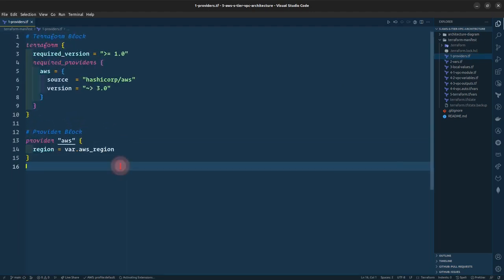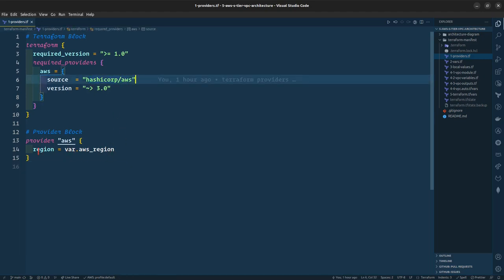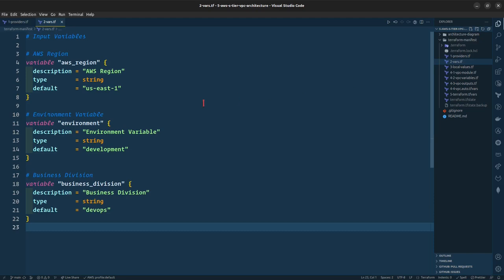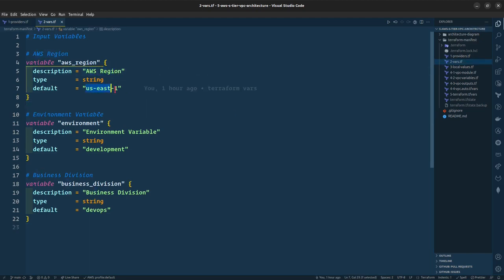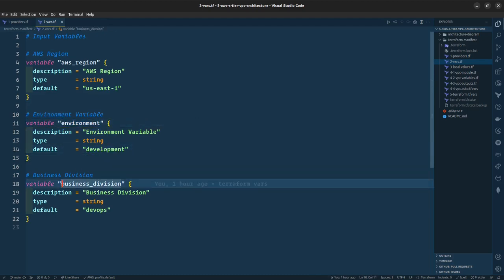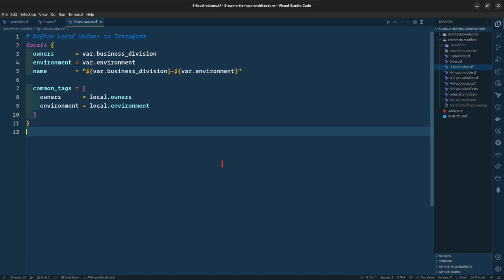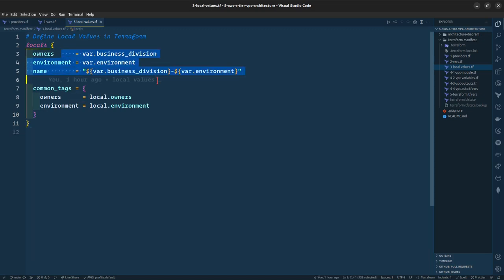Starting with the Terraform manifest files: the provider is HashiCorp AWS with region set to US East 1. The variables include AWS region US East 1, environment set to development, and business division set to DevOps. We will also be using local values, with everything driven via variable files.